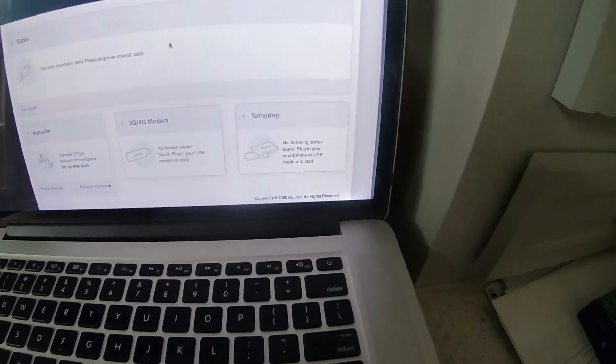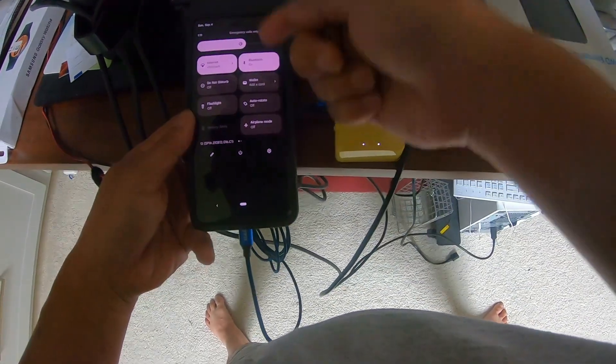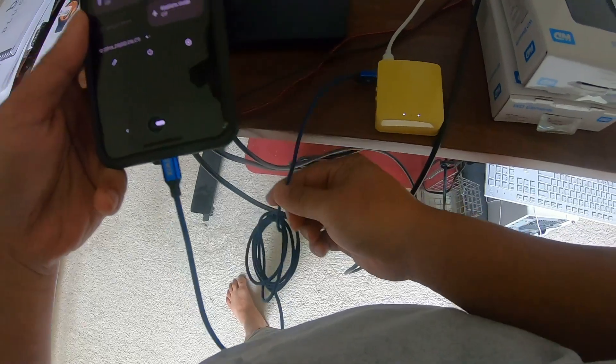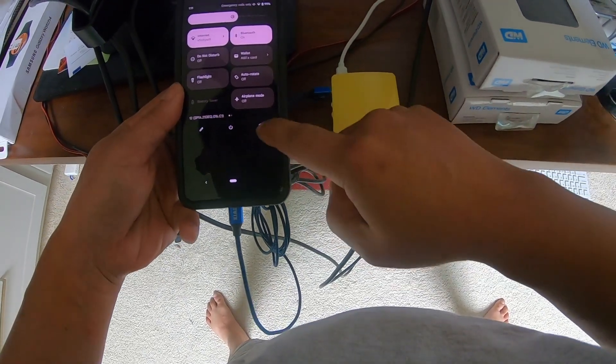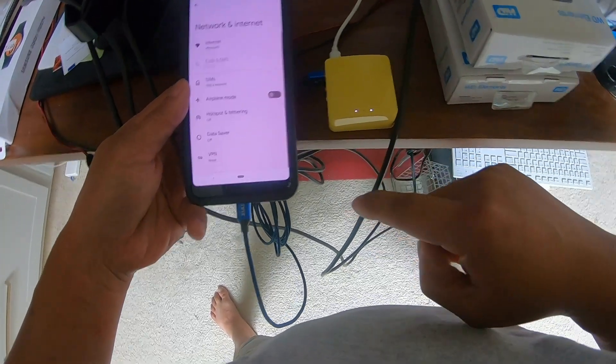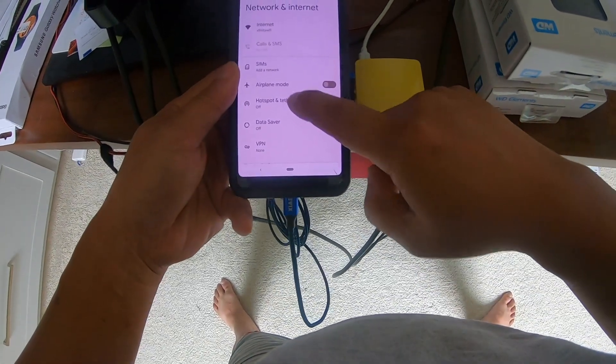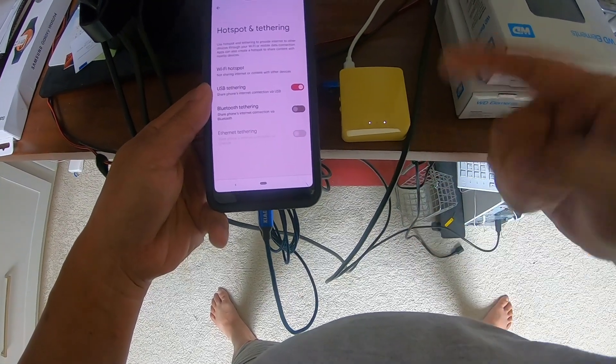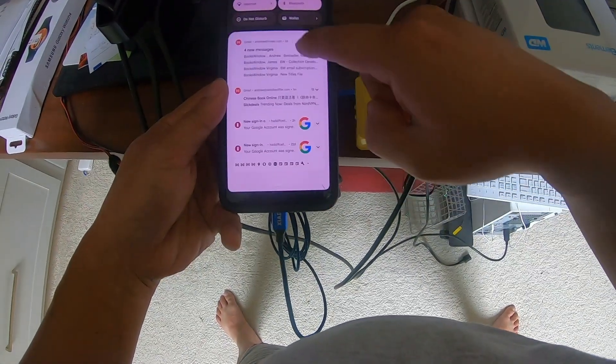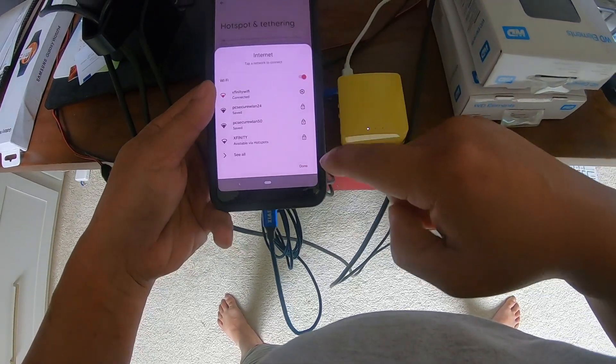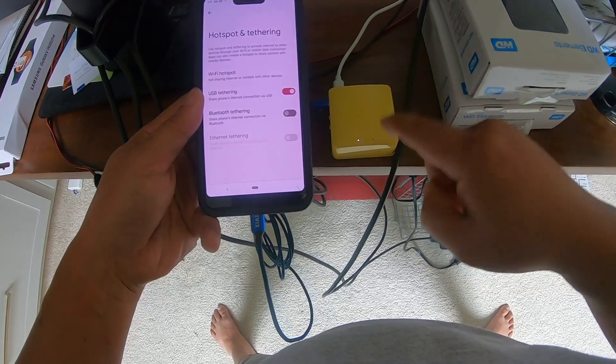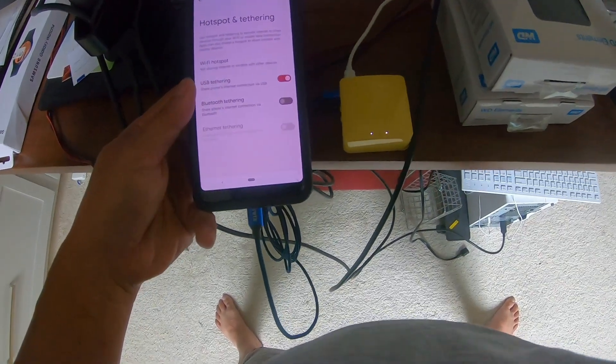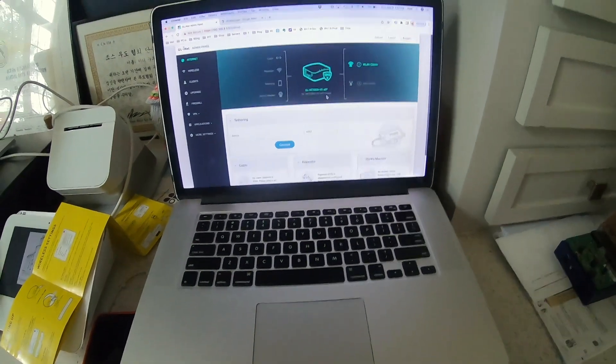Okay, so I have my Android phone connected via USB to the mango router, and I'm going to click settings, go to network and internet, and then click on hotspot USB tethering. Let's just make sure that I am connected to the internet - yep, I'm connected to the internet. So with the USB tethering on, I should be able to now click on or select the tethering mode.